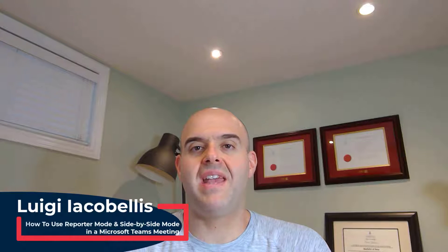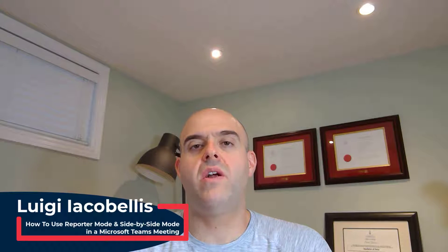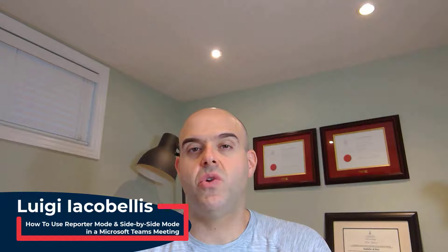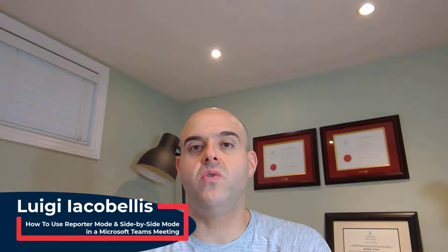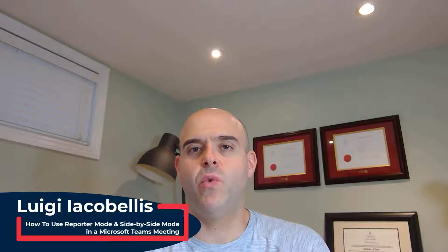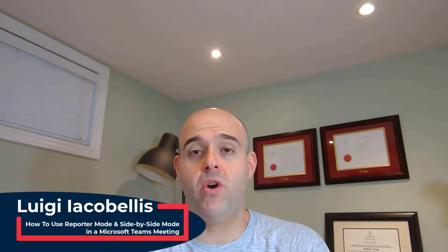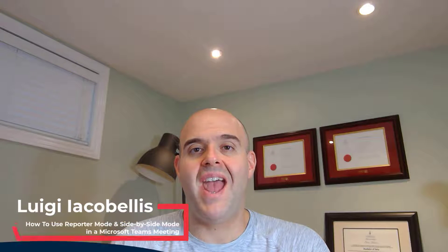Hey there, Louis Jakubelis here. Thanks for stopping by. In this tutorial, I'm going to show you how you can use the recently released reporter mode and side-by-side mode when presenting content in a Microsoft Teams meeting.